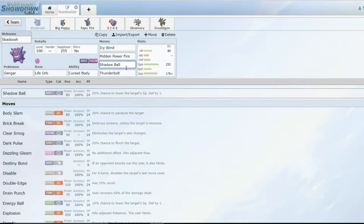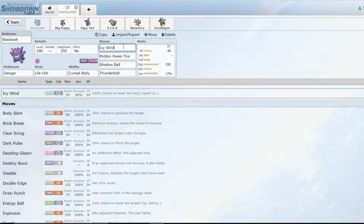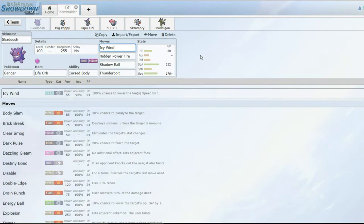Pyukumuku can wall this thing except for Thunderbolt. This thing is just here because it can do a lot of damage to everything with these three coverage moves. Shadow Ball can hit very hard.